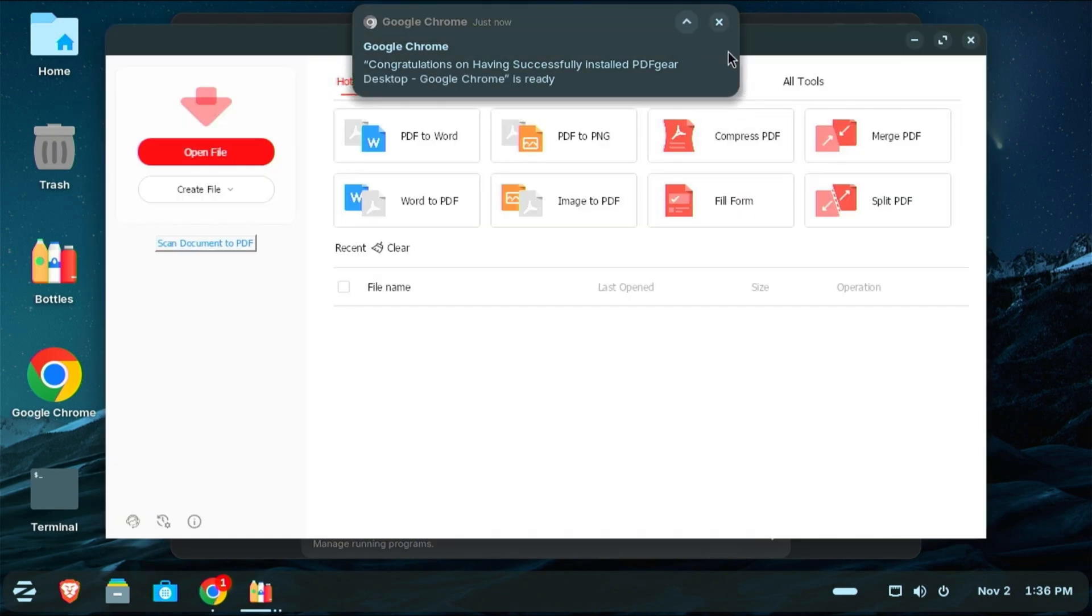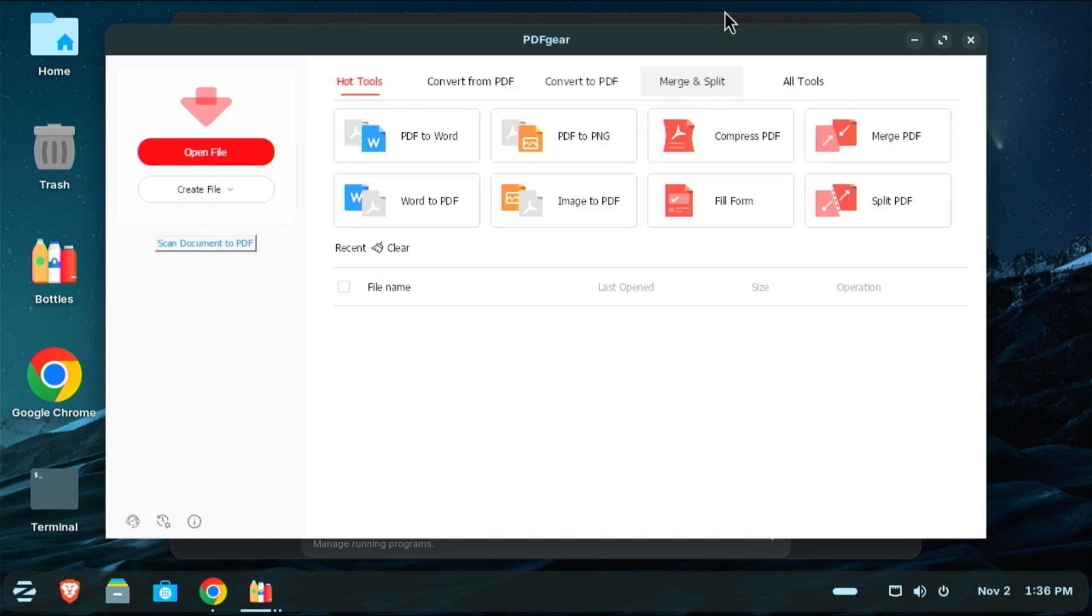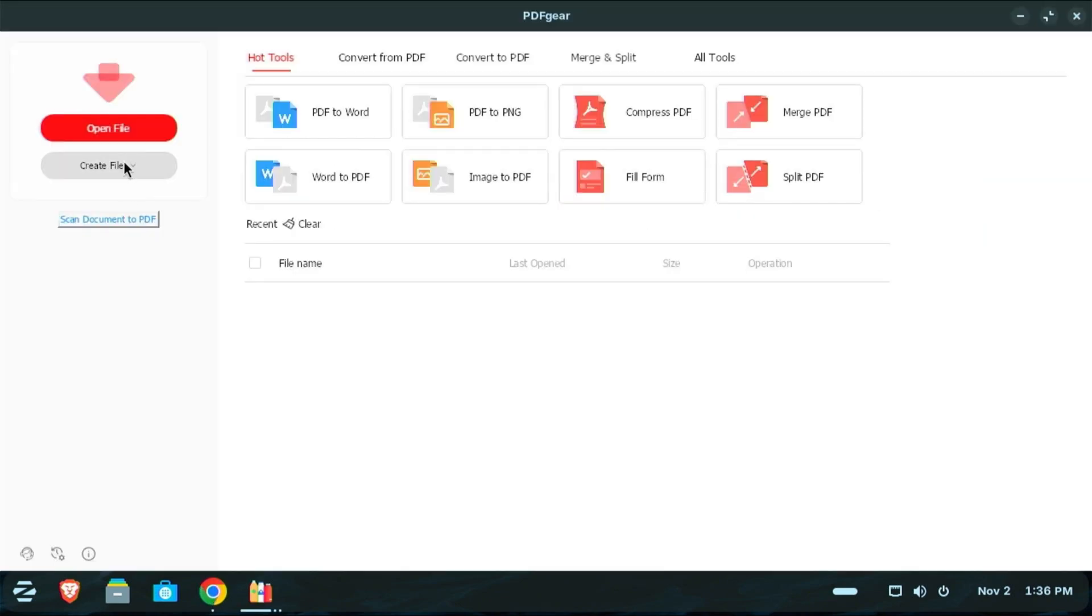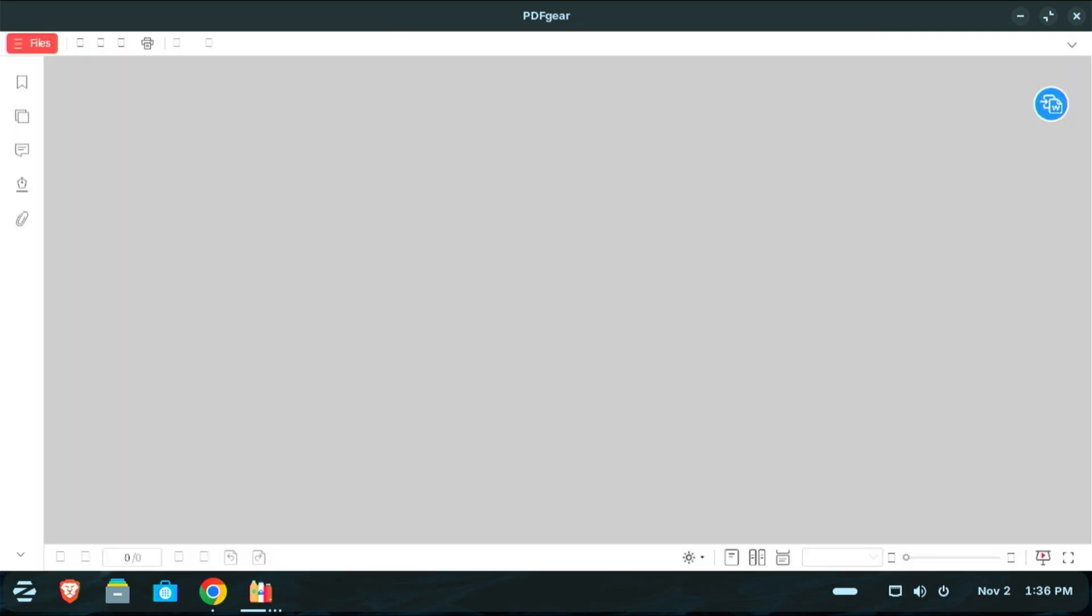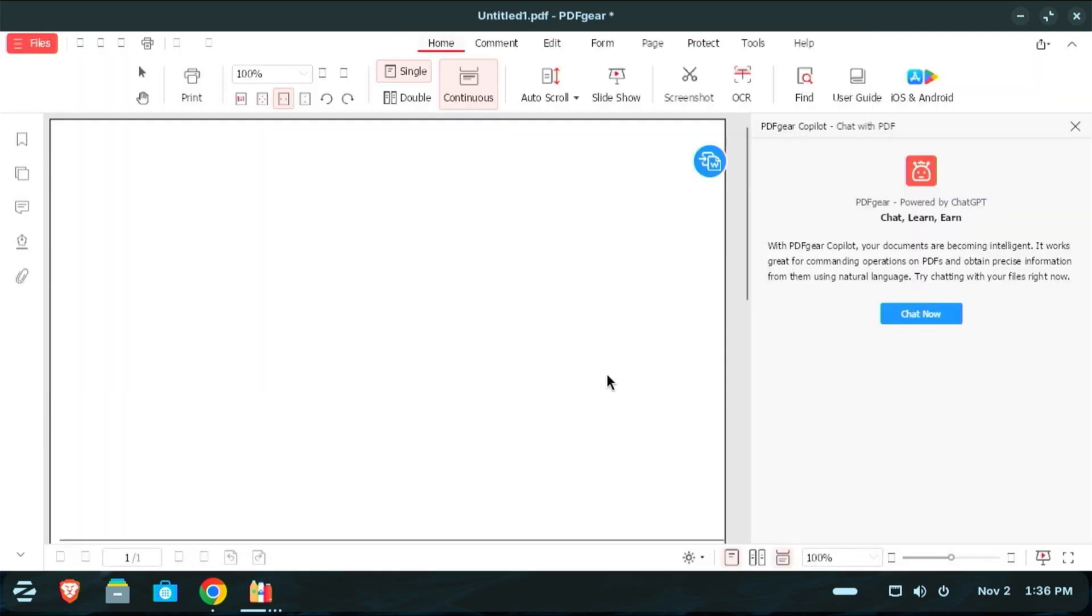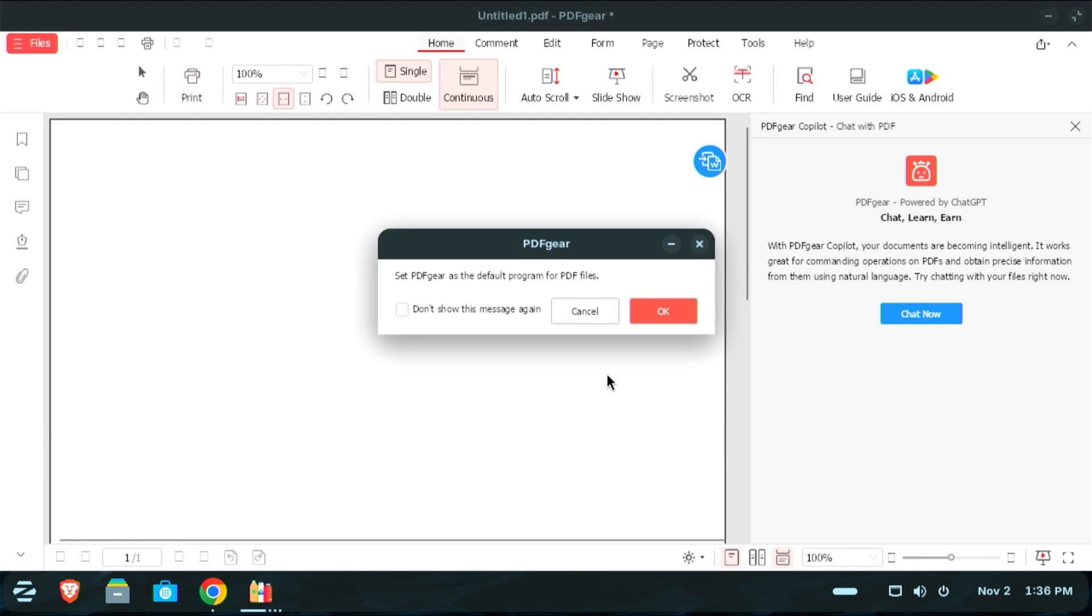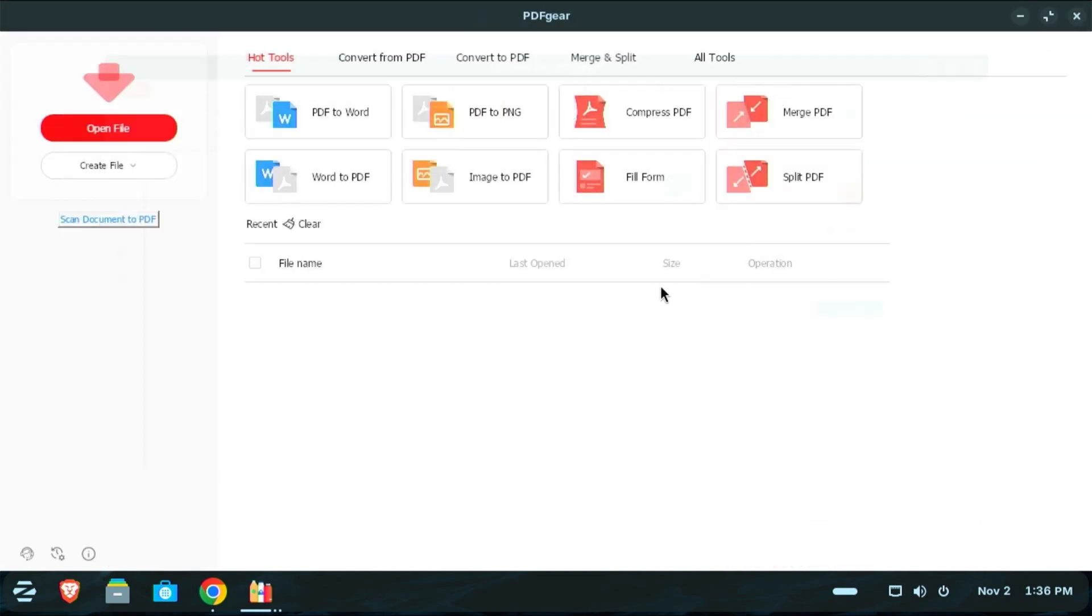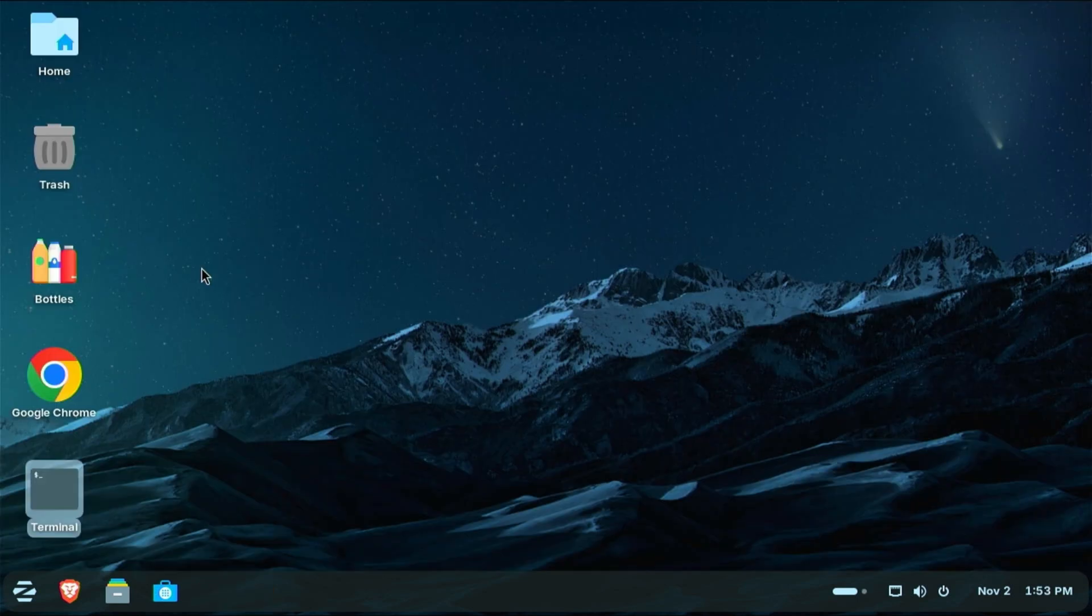And PDF Gear has loaded. And I can create a new file, a blank PDF. I'm not going to go through all the features of PDF Gear. There is a video on my channel that walks through the entire program, shows you all the features and everything that it can do. So I will leave that link in the description if you're interested. But this is a non-Linux program running on Linux.